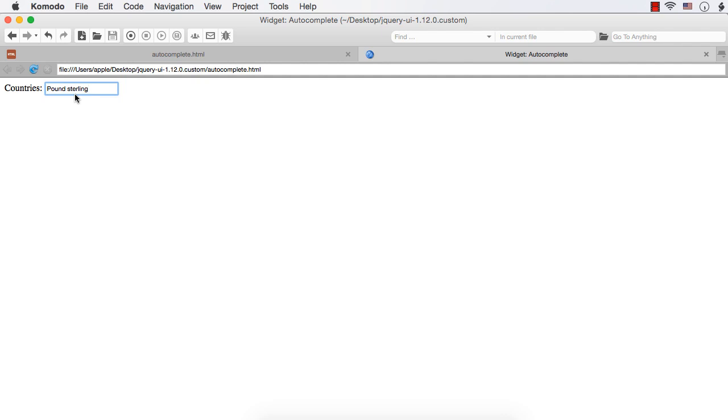This will be more useful if you are doing some currency conversion. In that case, you can display the currencies in the list and their corresponding code can be displayed in the text box. For example, for dollar, the currency code is USD. For Indian rupee, it is INR.